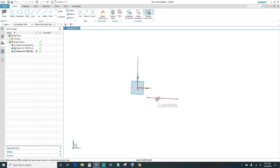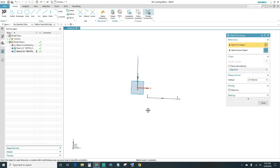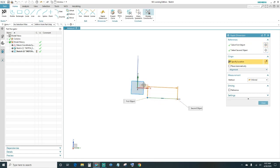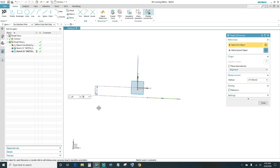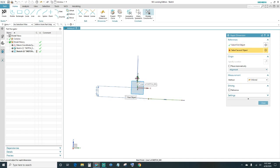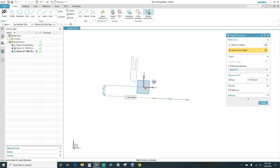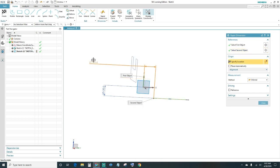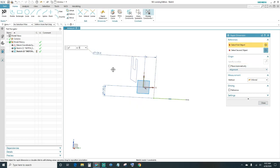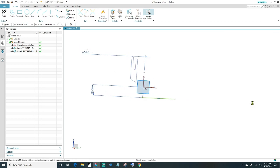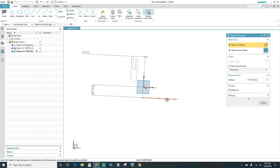Go ahead and create the first line going across. Constrain your line and make it horizontal. We want it zero away from the axis — go ahead and close out.